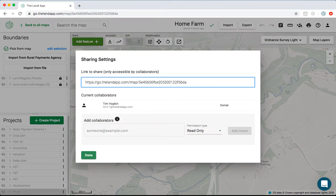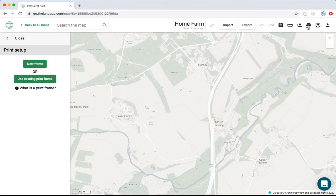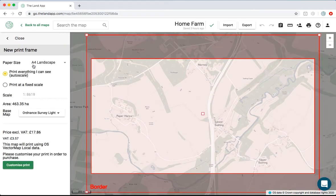The software is collaborative, allowing teams to work together to scenario plan, all in one place. You can produce land registry compliant plans at the click of a button, again producing consistent outputs.